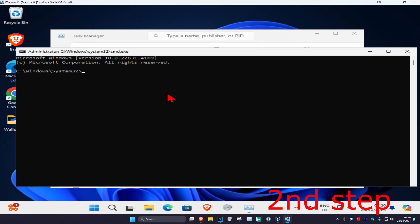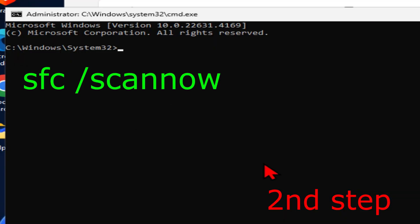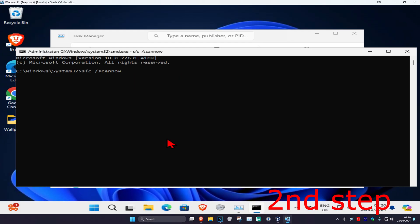Once you're in Command Prompt, type 'sfc /scannow' and press Enter. Let the scan run until completion.